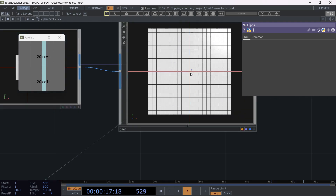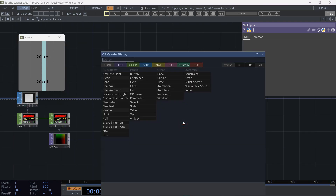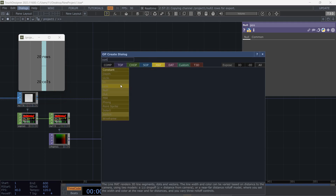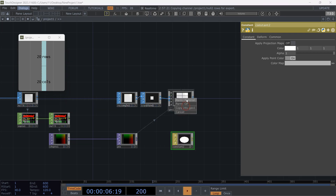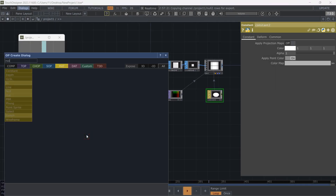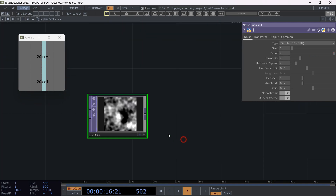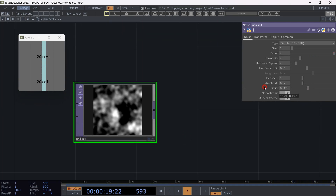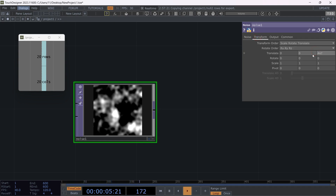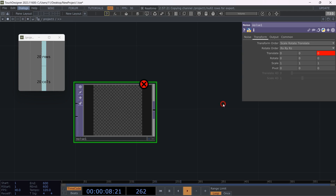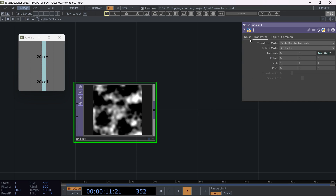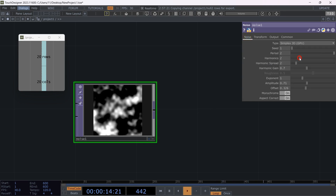Now we need a material, so choose constant material. Let's make a simple black and white pattern using a noise TOP. We want to apply our desired textures to our instancing network based on this monochrome pattern. I recommend using the Function Stores Toolkit, which you can find on their GitHub — it makes your TouchDesigner life easier. To animate the noise, I'm using a simple command from the toolkit to get the absolute time.